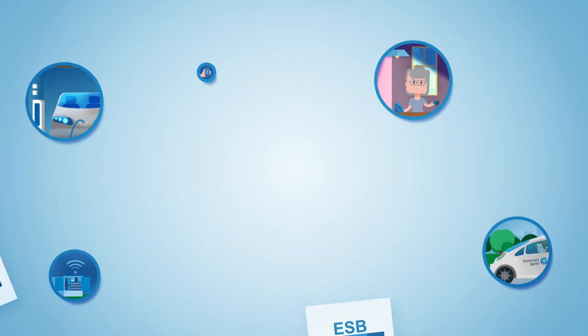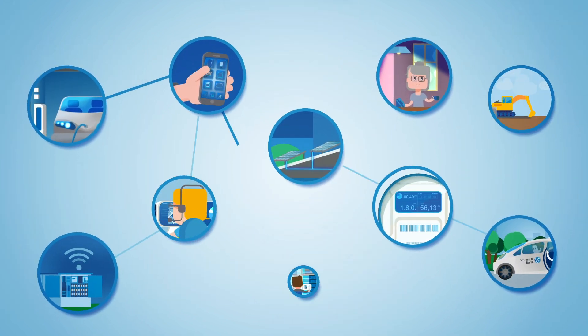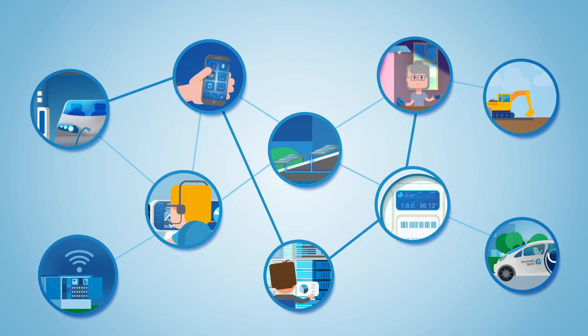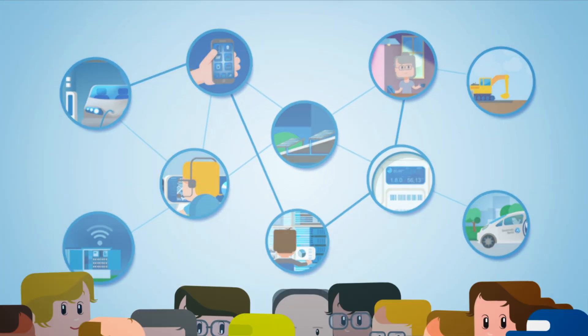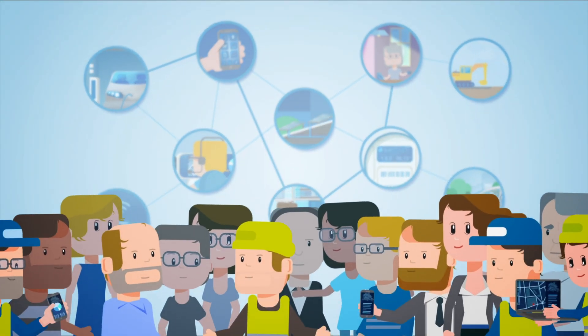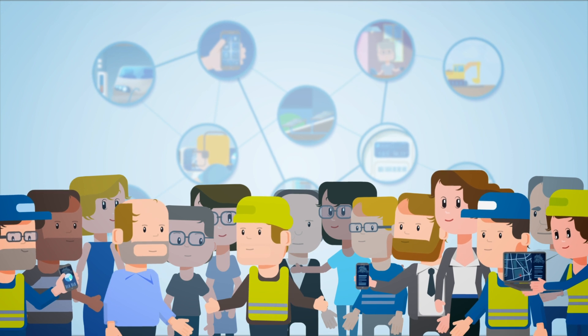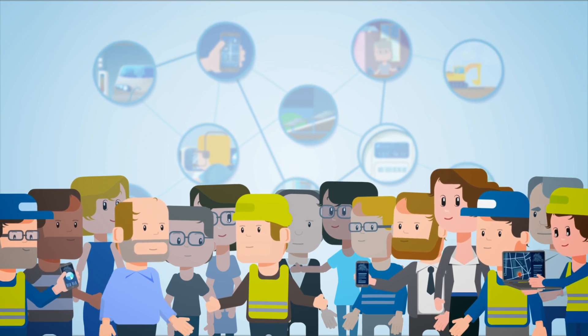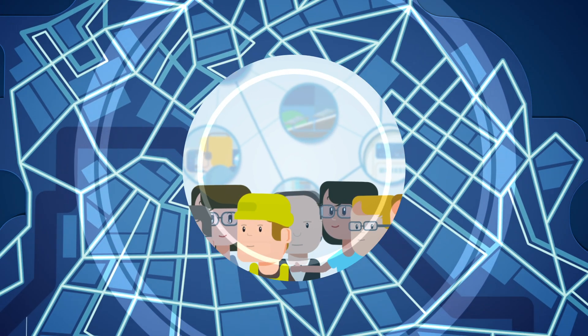The digitalization of processes not only interconnects departments and systems but also many employees of Stromnetz Berlin who are now becoming part of the successful implementation of the BFK.